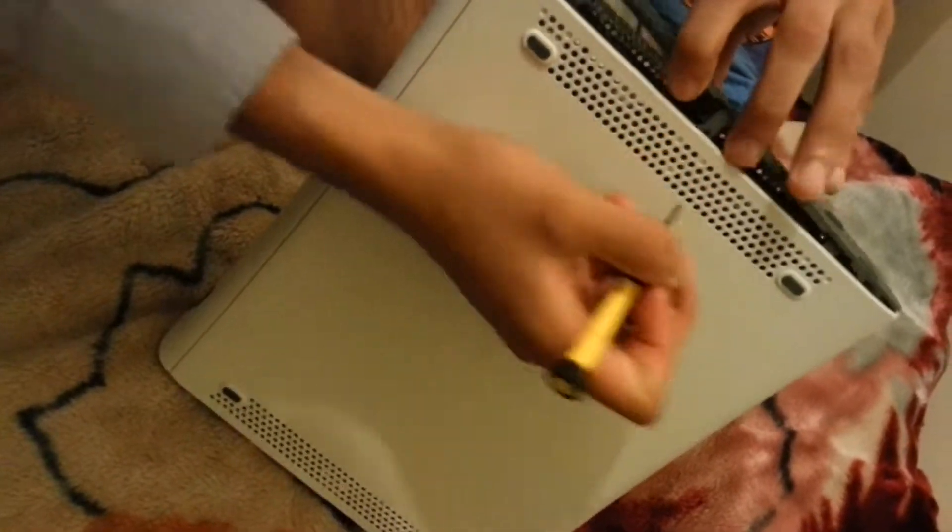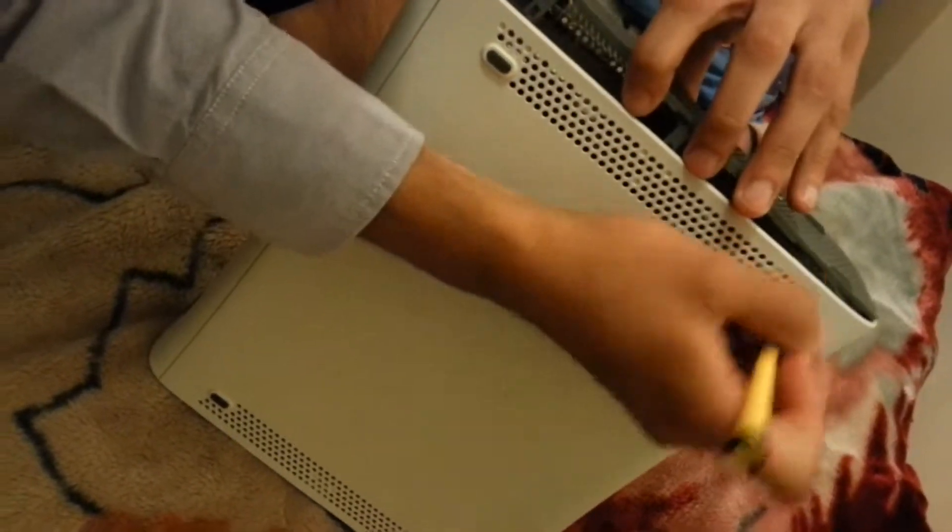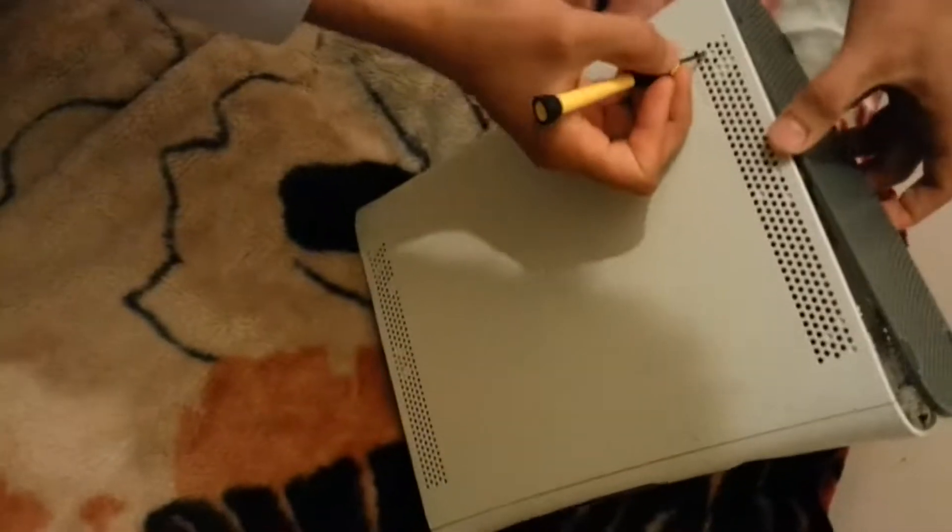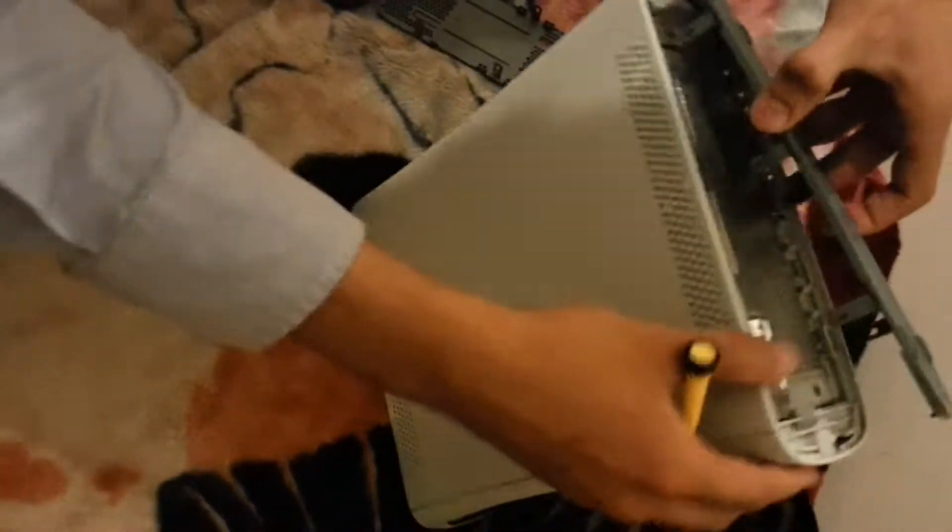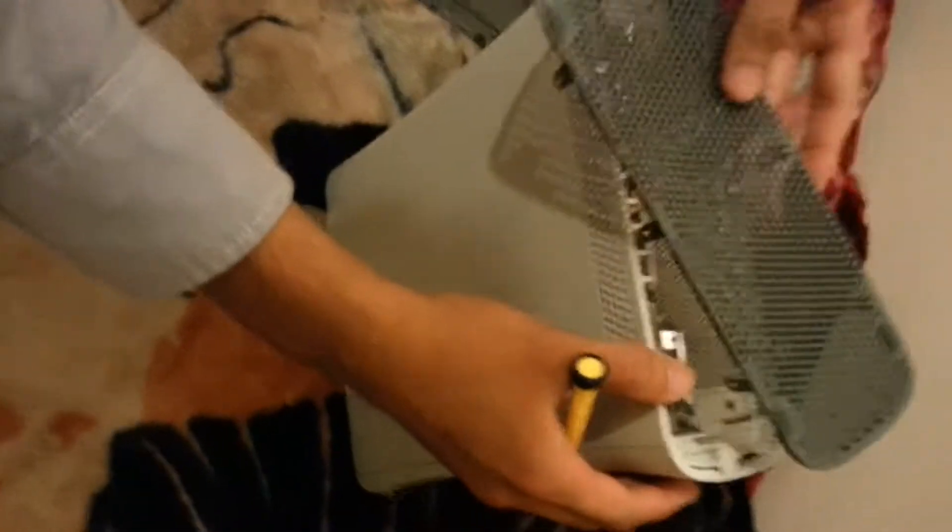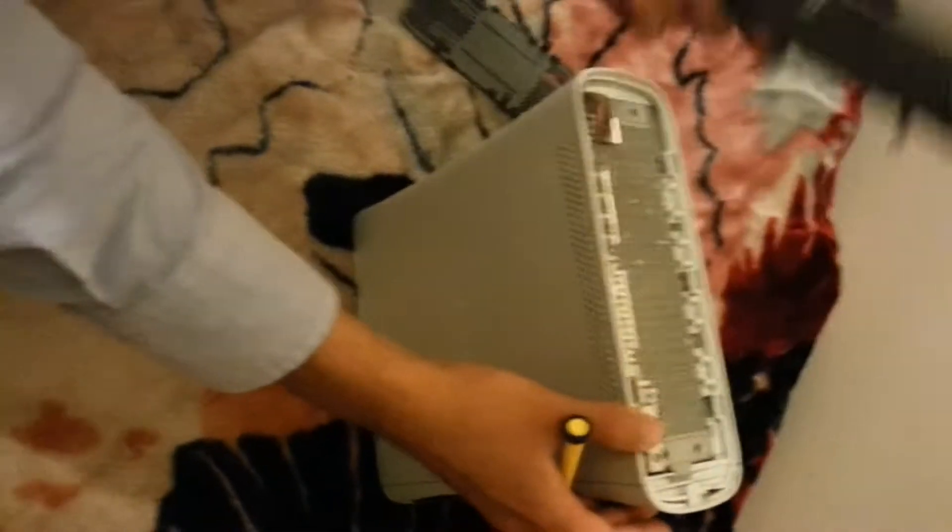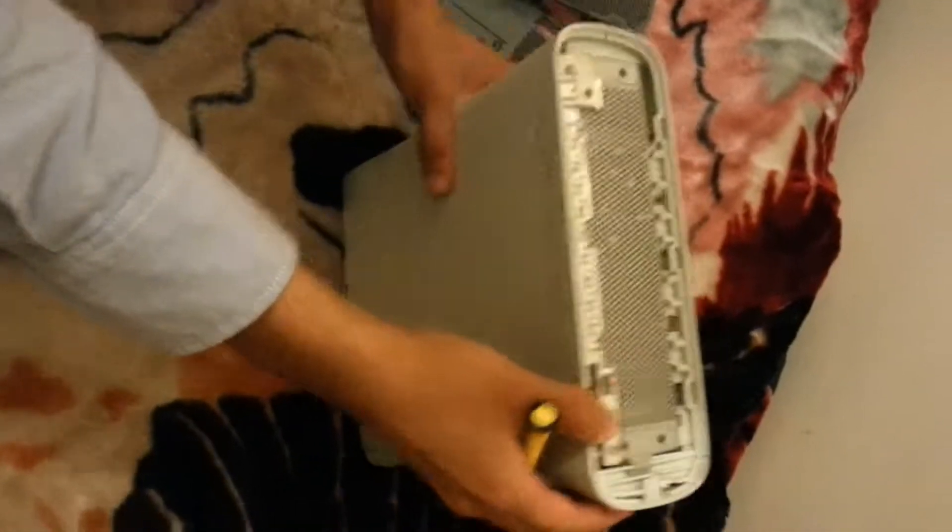One is right here in the middle, and one at the far back. So we have one left on this end, far back. Push it, and this thing is out. So this vent has came out as well.